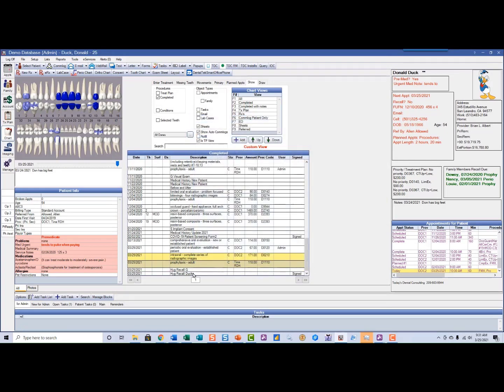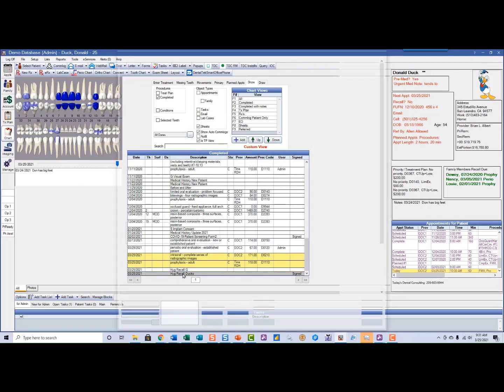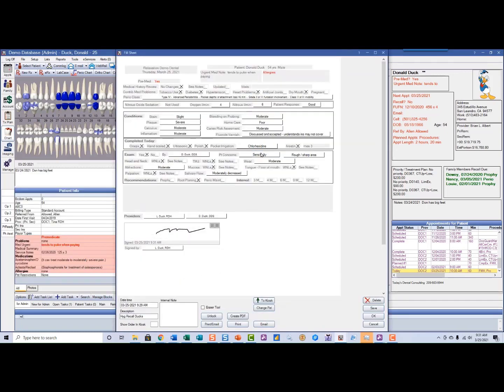Now I have that sheet saved in my exam, and I also have it saved as part of my progress notes. I can come back and you can see it's grayed out — that's because it's signed, so it's locked. I can unlock it if I have the security permission.